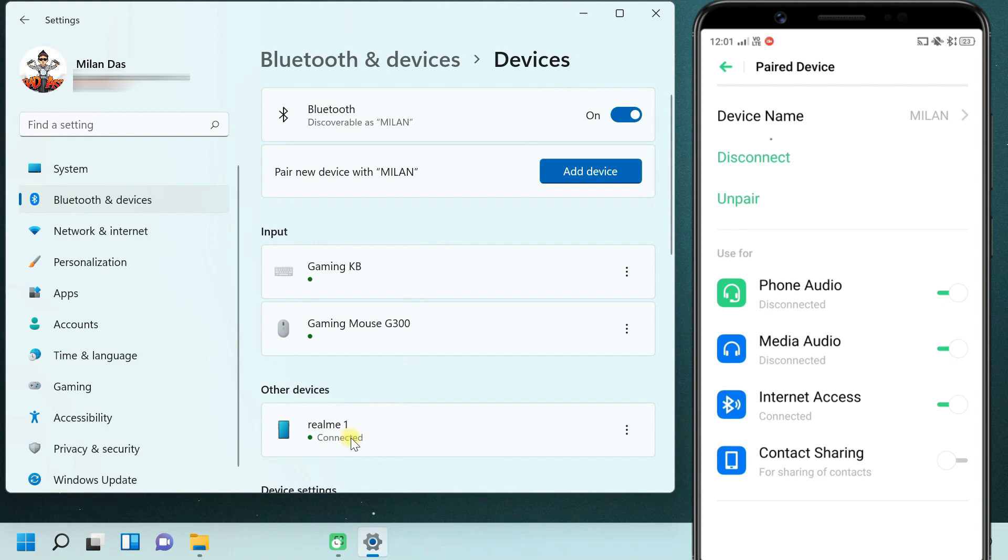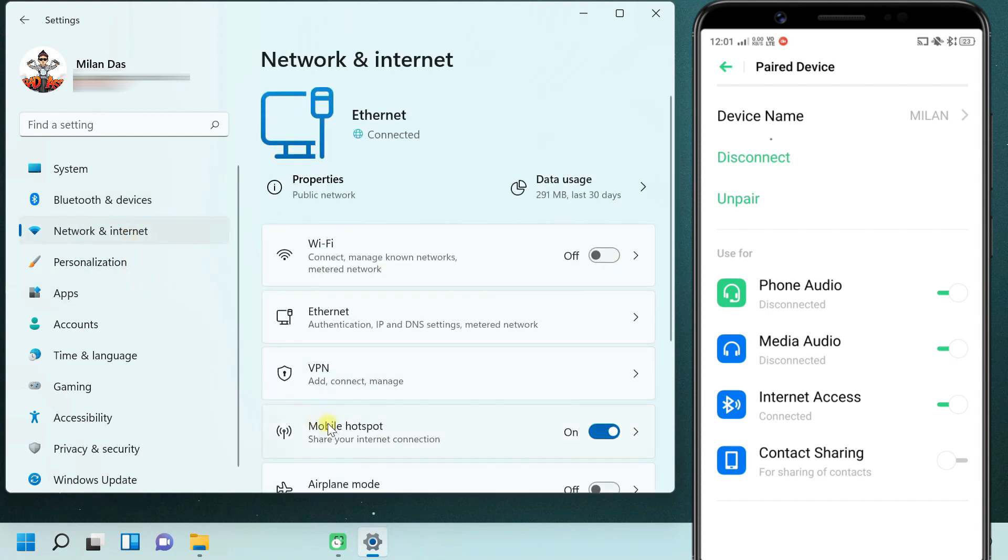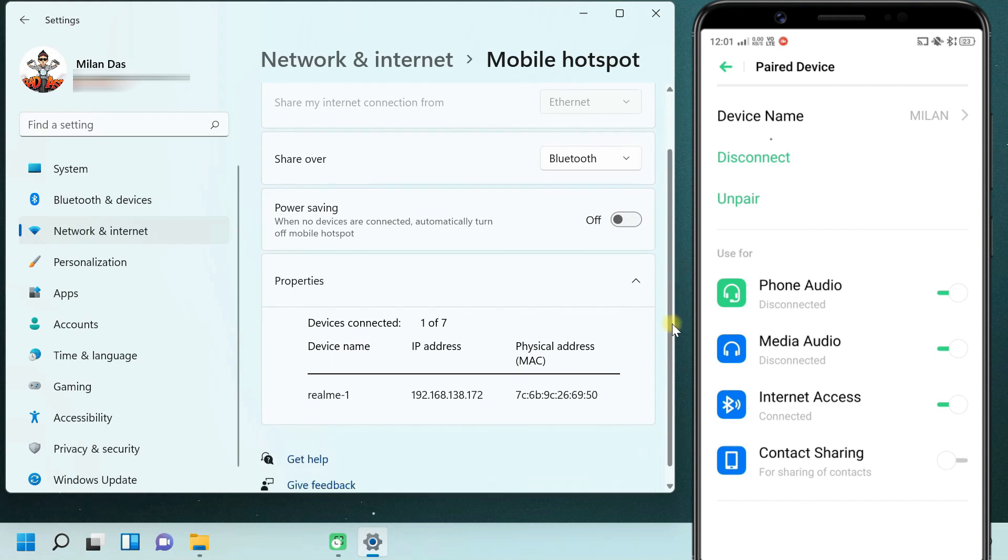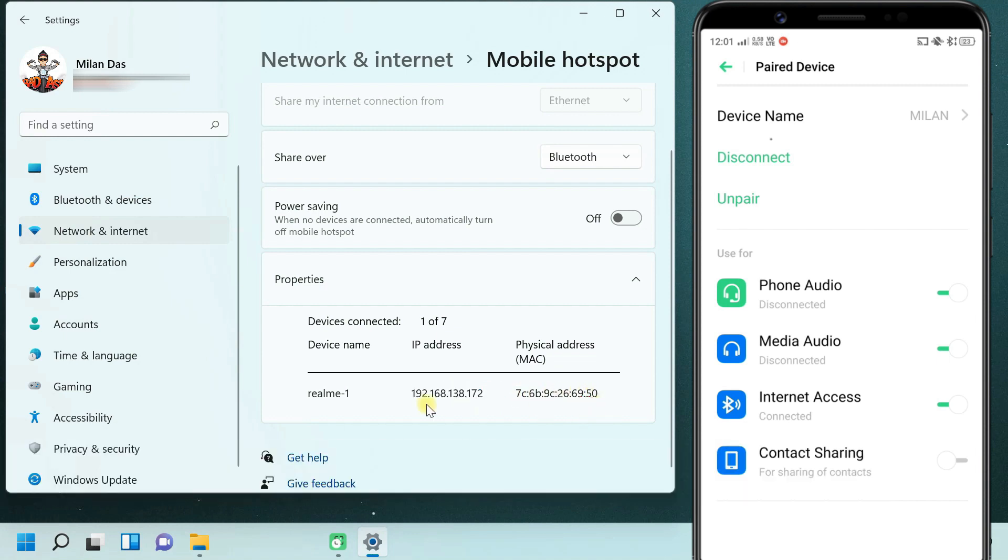There you have it. The Android phone that you connected via Bluetooth will be able to access the internet. On the mobile hotspot page on your PC, you should see an assigned IP for the connected phone.